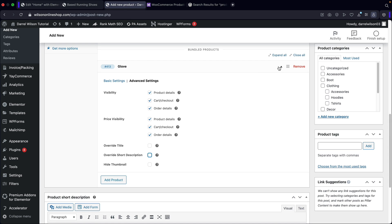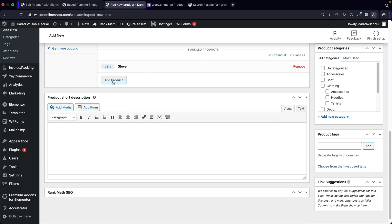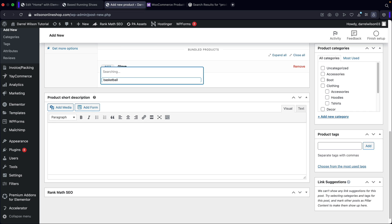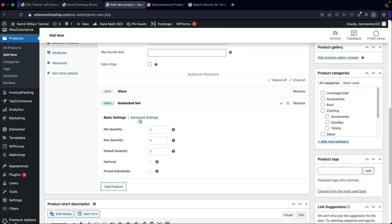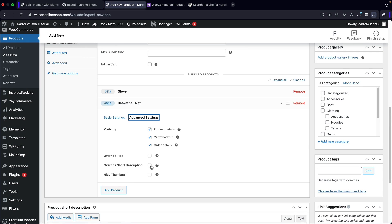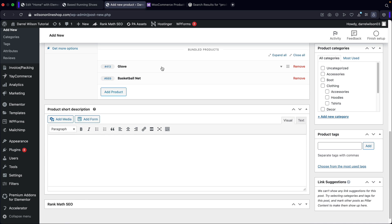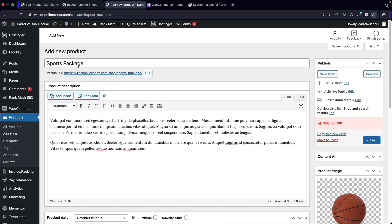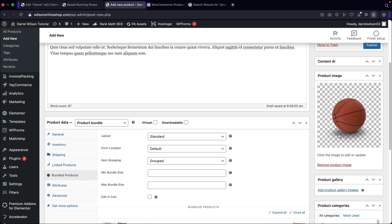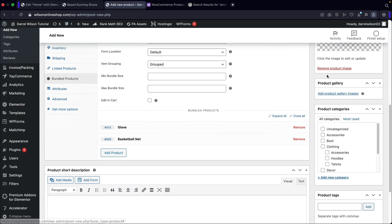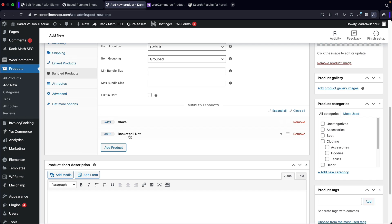So that's pretty much one of the products — I'll go ahead and collapse this. We covered the basic and the advanced settings. Now let's add in one more product — we'll add in basketball nets. Same thing here: I'll just change the short description and collapse that. So now essentially what I've done is they're going to get the sports package. They're going to receive this ball, and they're also going to receive a glove and basketball nets.